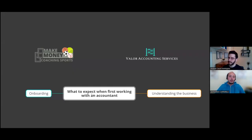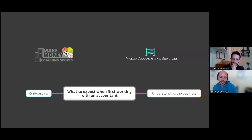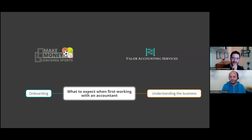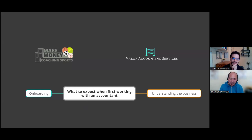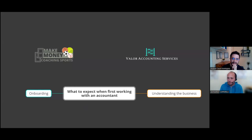Hey coach, welcome back to the podcast and welcome back to a new episode with my friend from Valor Accounting Services, Andrew Casale. Andrew, how are you today, sir? Yeah, not bad at all, Leo. How are you doing? I'm doing very well, very well.